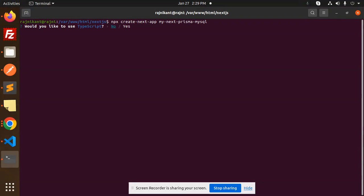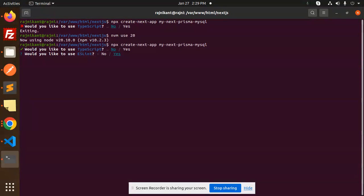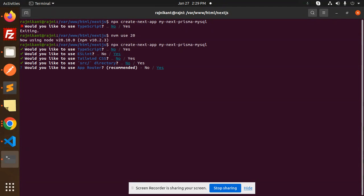We are using MySQL right now, so let me exit this. We are using Node, so nvm use 20. I'm working on the Node 20 version. Let's create the Next app. Just press enter.